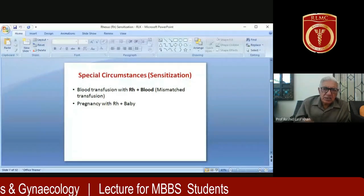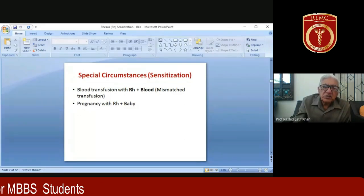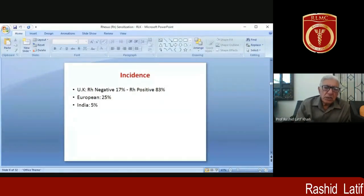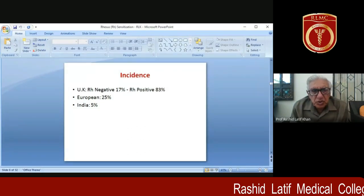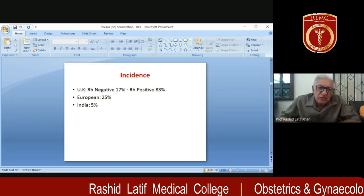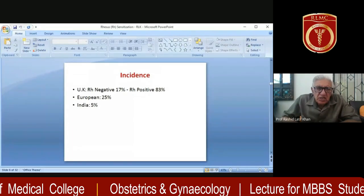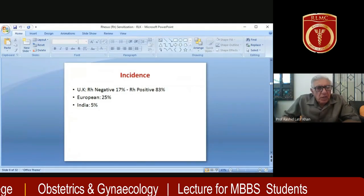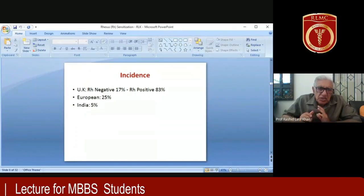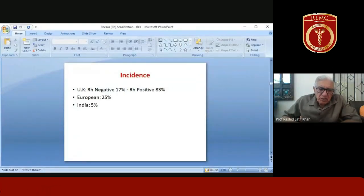So RH negative women develop antibodies in two special circumstances: pregnancy with an RH positive baby, and mismatched transfusion where an RH negative woman is given RH positive blood. Regarding population distribution, in the UK 17% are RH negative and 83% positive. Europe has a higher incidence — about 25% RH negative. In India, and possibly Pakistan, the incidence is very low, approximately 5%.